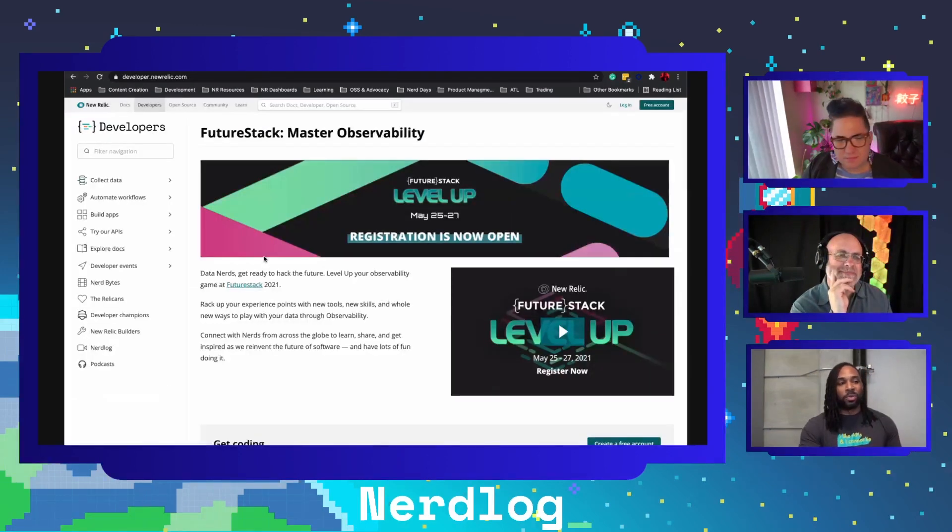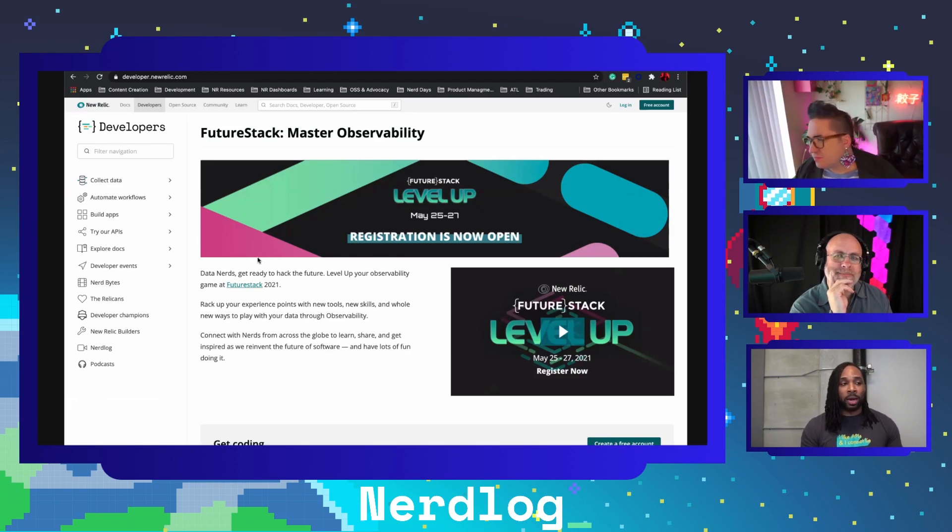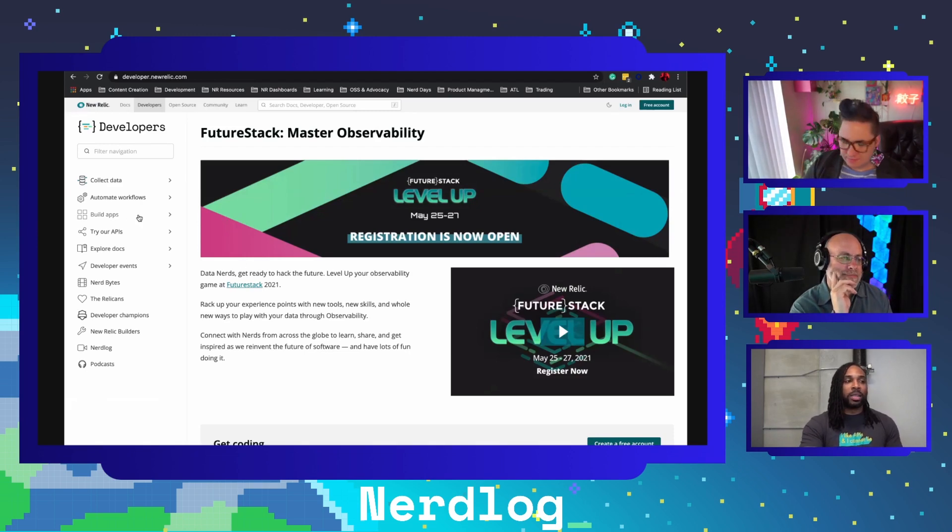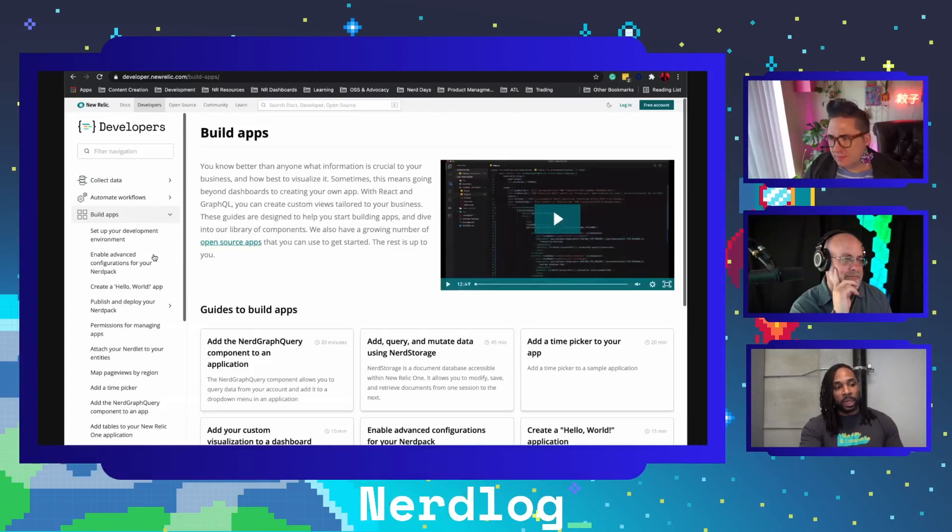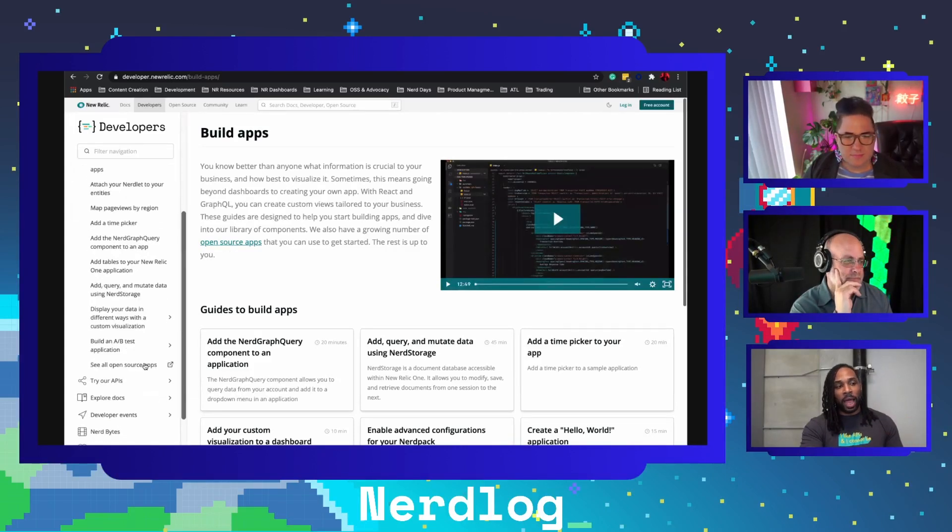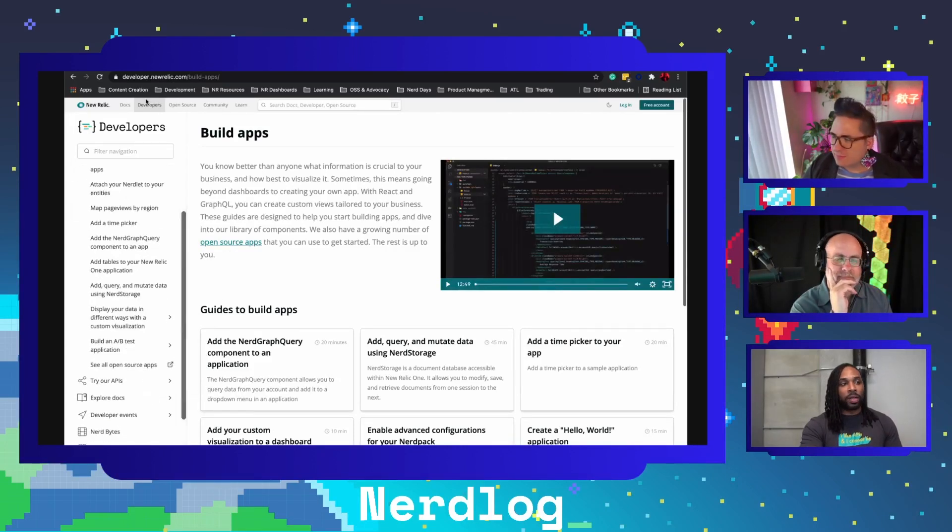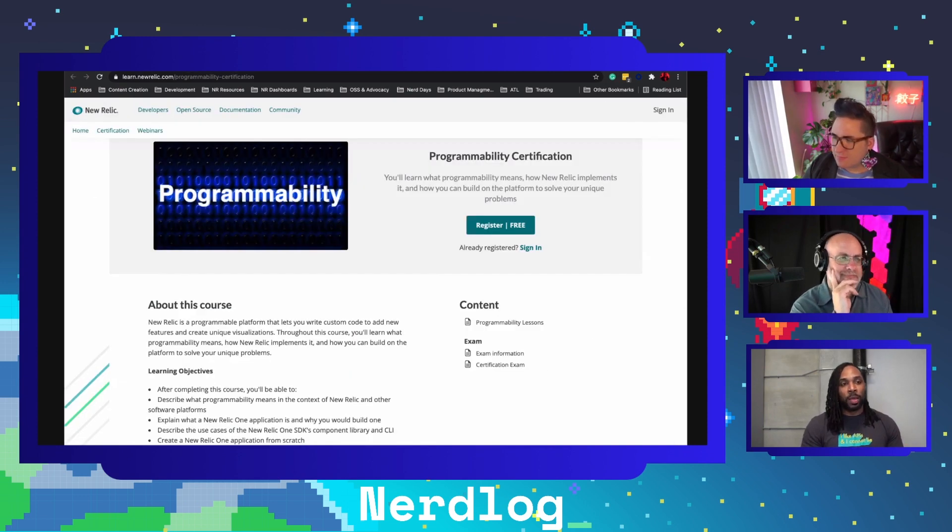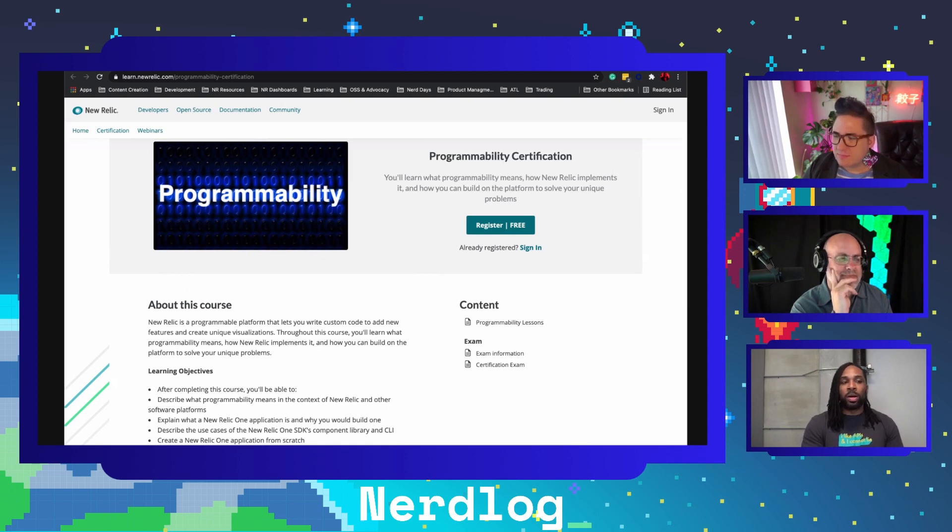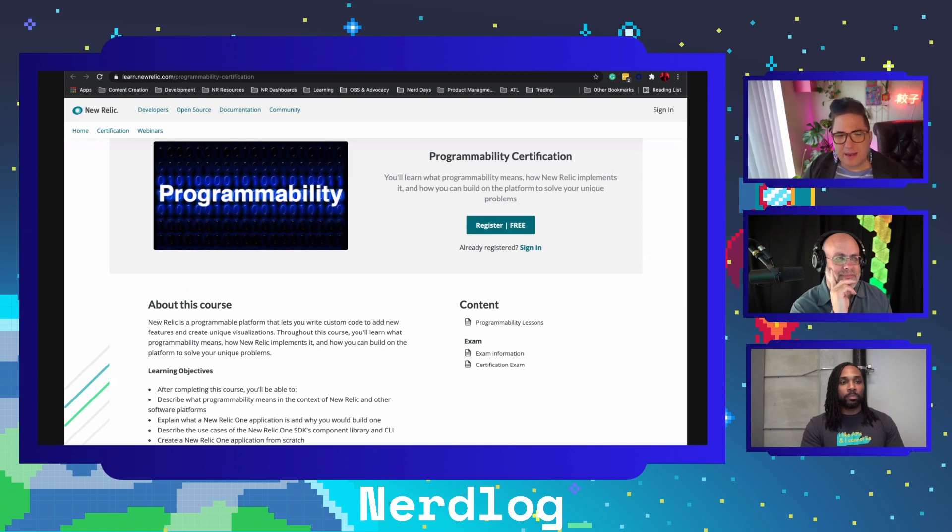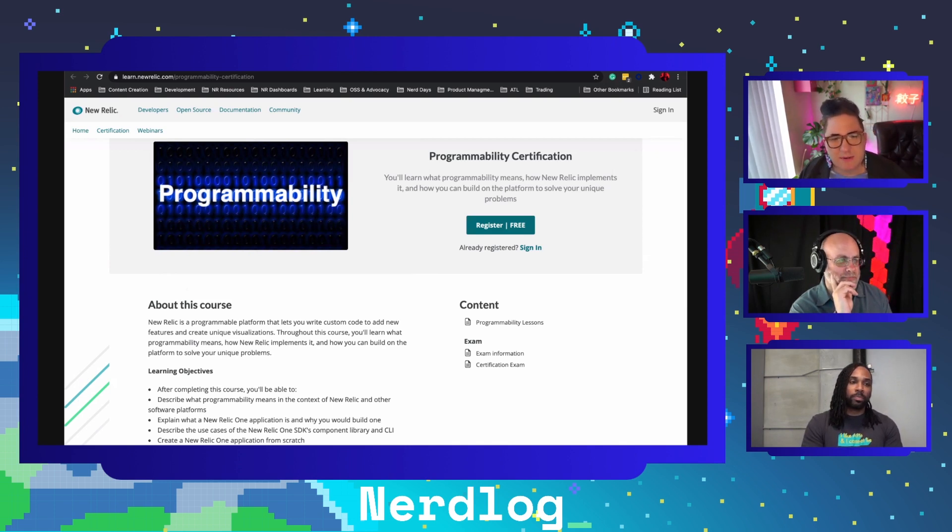We're going to make sure that as we continue to add features into programmability that this course is always up to date as the source of truth for that content. Then there's also the developer website, which is just a great resource for any developer that wants to learn how to use New Relic in a programmatic way. There's a ton of content there about programmability in general, as well as all of the hands-on labs that are within the certification course pulled in through the developer site.